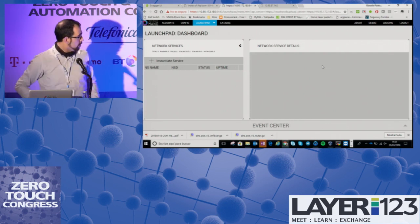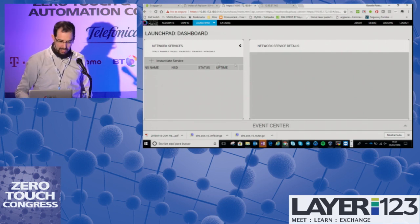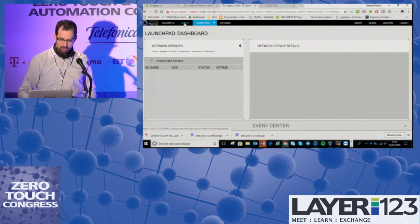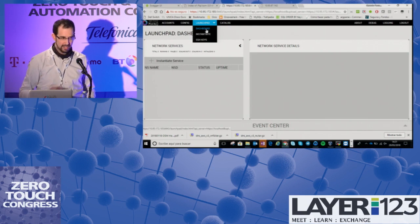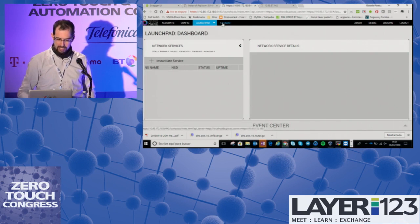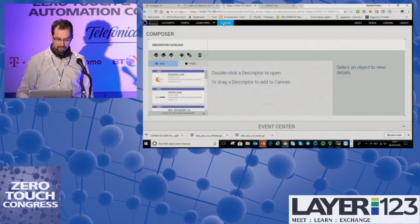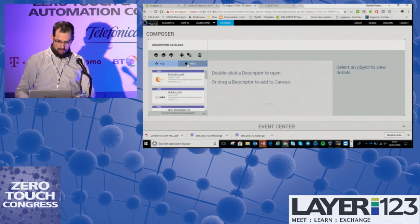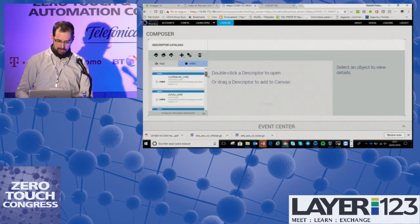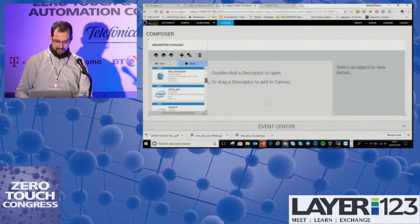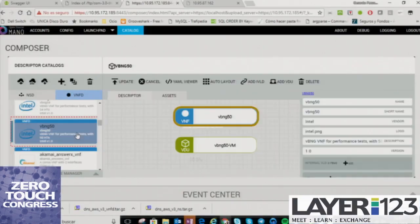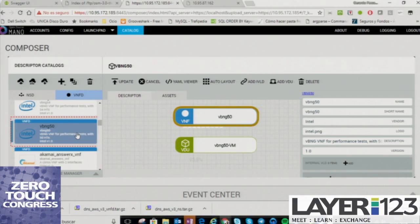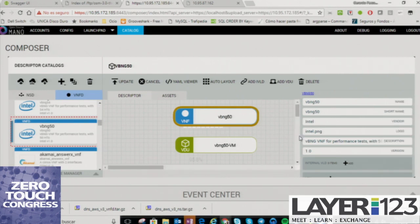This is the dashboard that you know from the previous session. Let's see in the catalog the VNFs and the services that we have. I'm planning to deploy a VNF that is this one here, a virtual BNG from Intel.